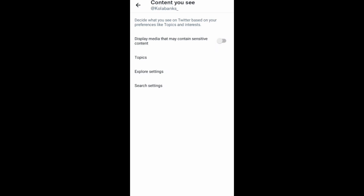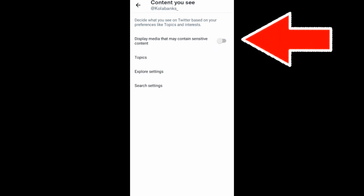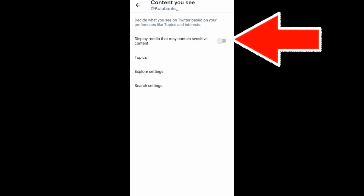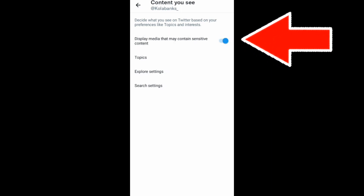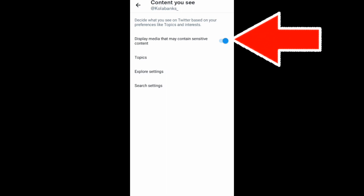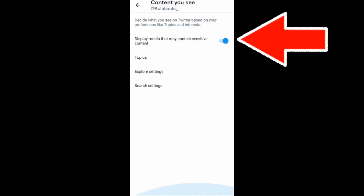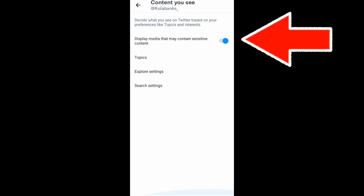Once you click on Content You See, you'll see the option to display media that may contain sensitive content. You want to make sure this is turned on — turned blue. Once it is turned blue, it will display sensitive content on your account.